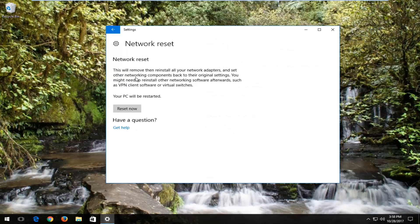It should say network reset. This will remove then reinstall all of your network adapters and set other networking components back to their original settings. You might need to reinstall other networking software afterwards, such as a VPN client software or virtual switches.